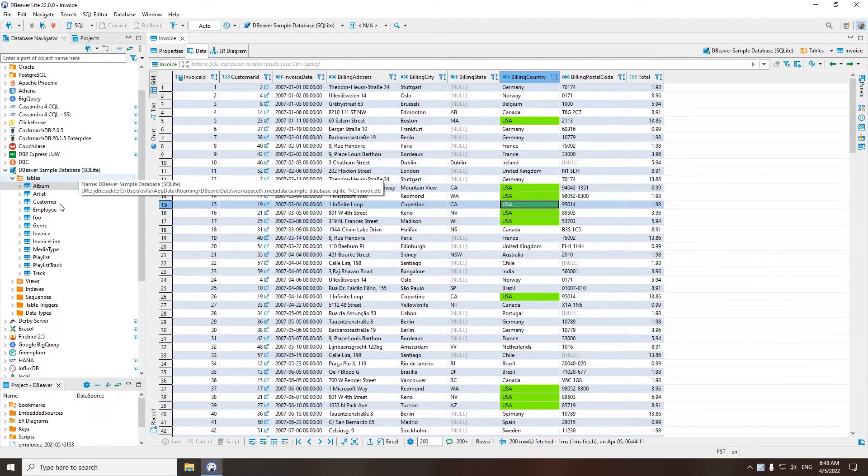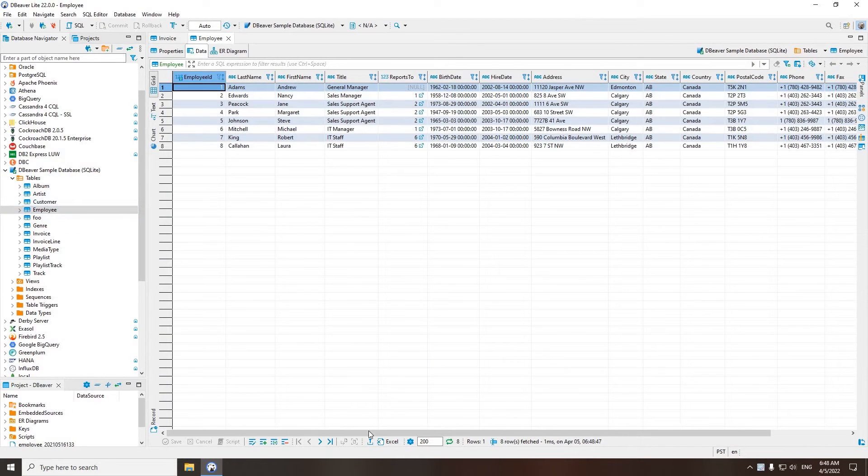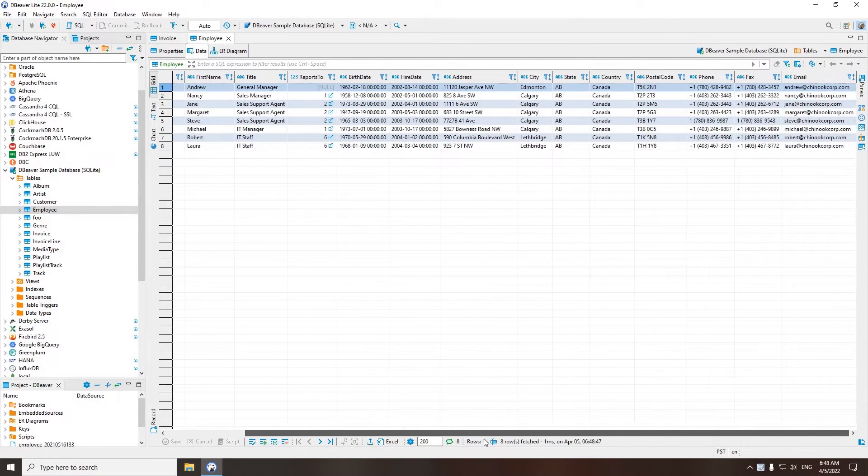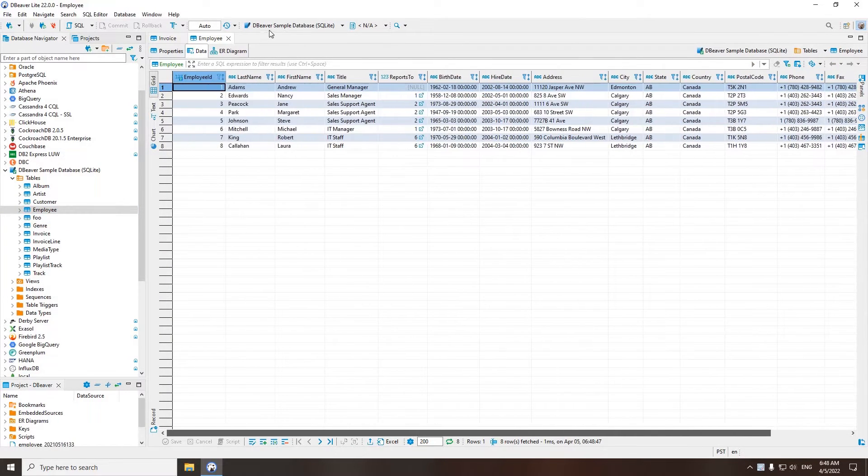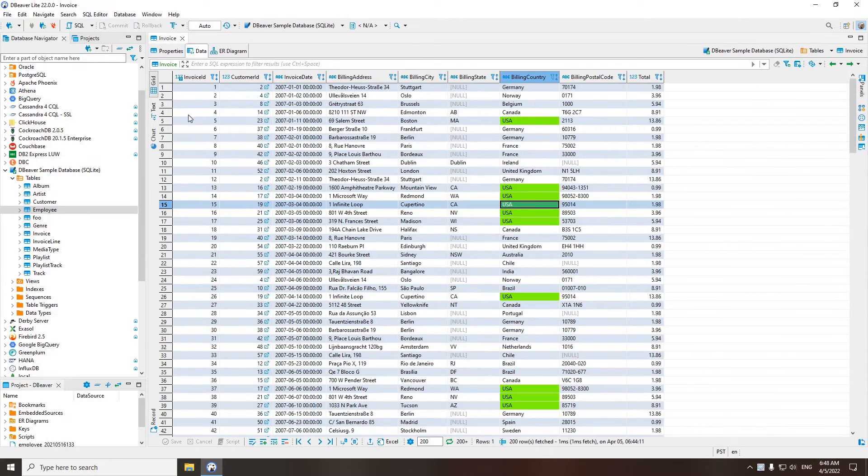To open the Data Editor, double-click on a table or view in the tree. You can also see the Data Editor as the Result tab after executing a SQL query. This editor is no different and you can work with it in the same way.